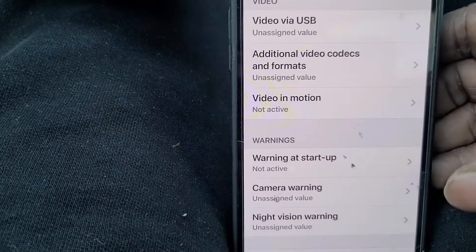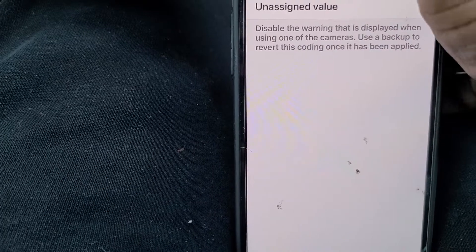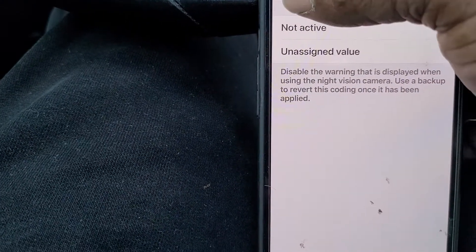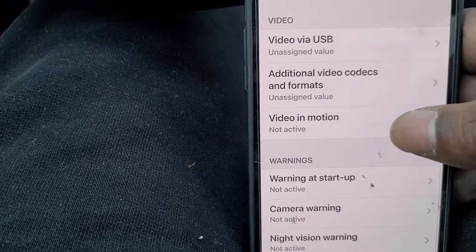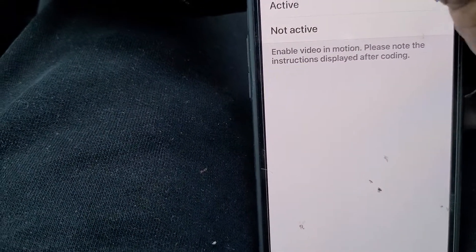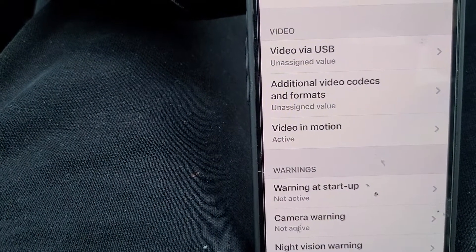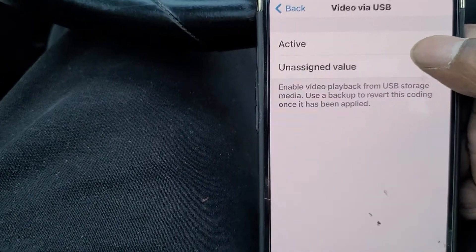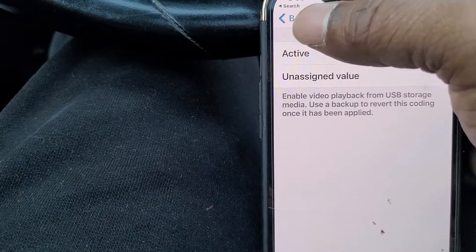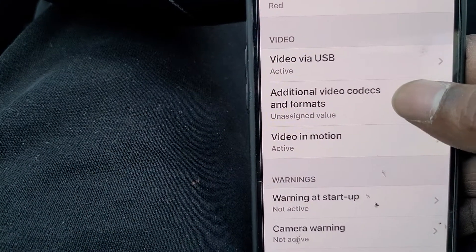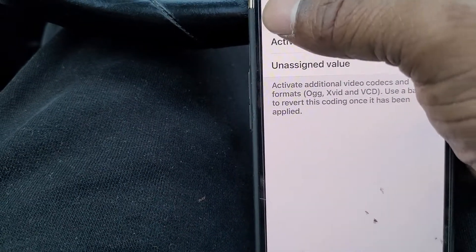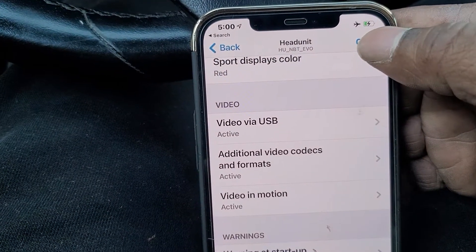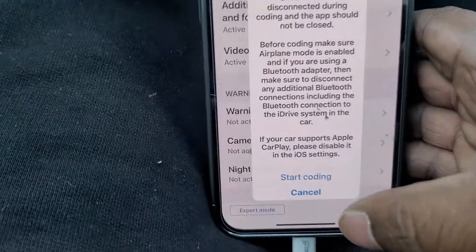Some warnings come on at startup that I don't want to see anymore — like the camera warning and the night vision camera warning. The video in motion option is how you use DVD or watch videos while driving. I'm also going to put on USB support so I can code more codecs in there and watch video from a USB stick. I have a mirror phone so I can watch it anyway, but I'll code all those features.